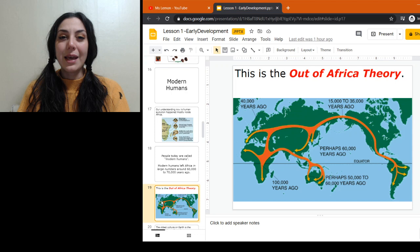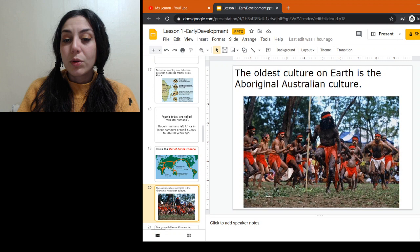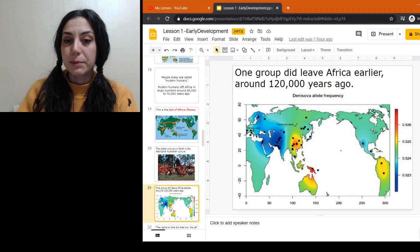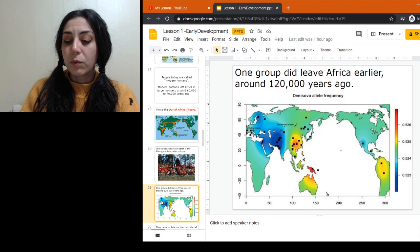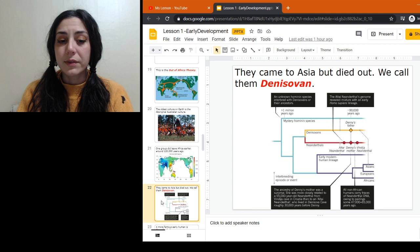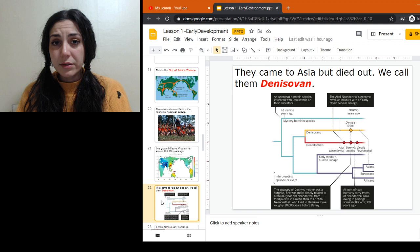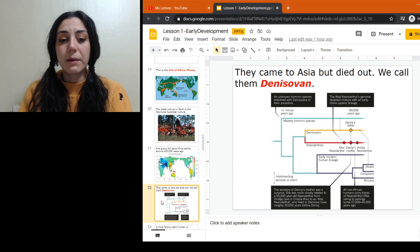The oldest continuous culture we have today is the Aboriginal Australian culture — just a tidbit for you. Other than homo sapiens, we did have some other groups leave Africa that left a big mark in our DNA. One of these groups is called Denisovan. We know more about them from their genetic impact on us as opposed to their fossil findings — though we have found fossils of them.